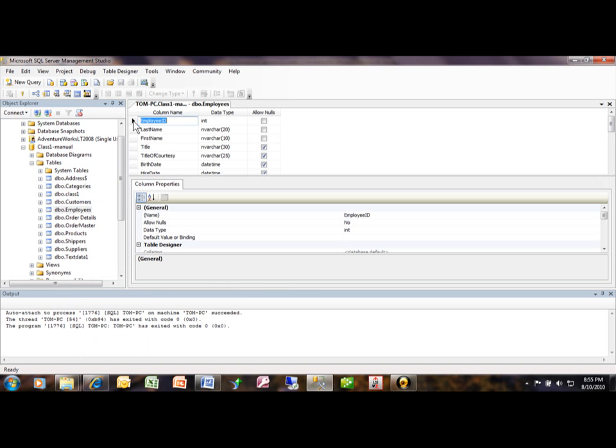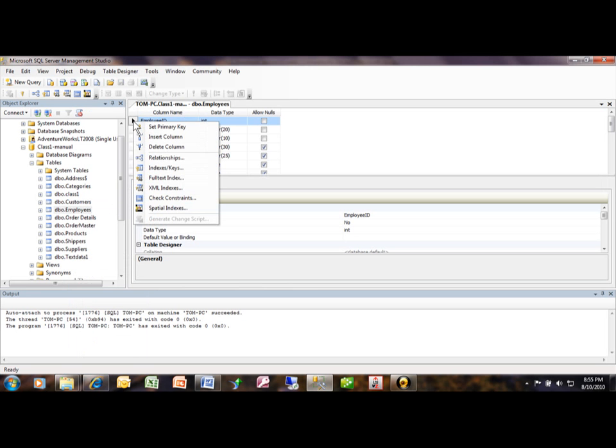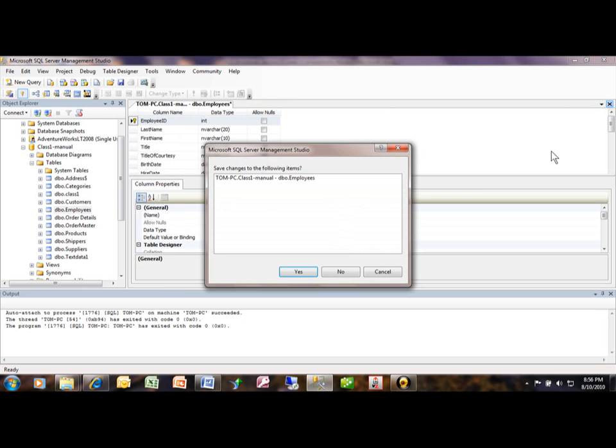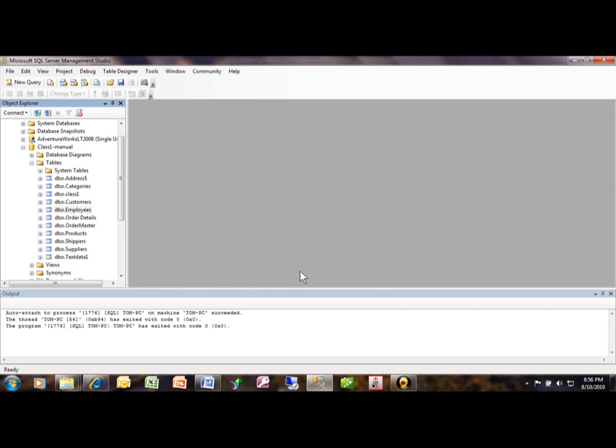Of course in the design view we can add or change fields and we can also make a field a primary key by right-clicking on it. I just right-click on the employee ID where I set the primary key there, and we'll close the window and that did save.